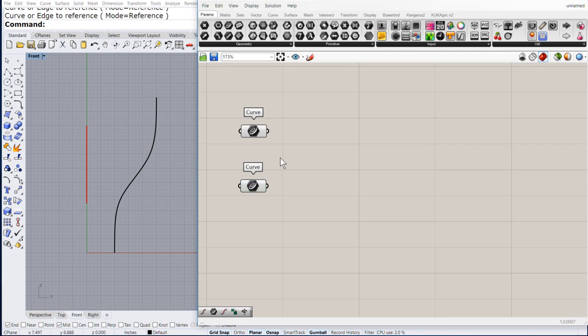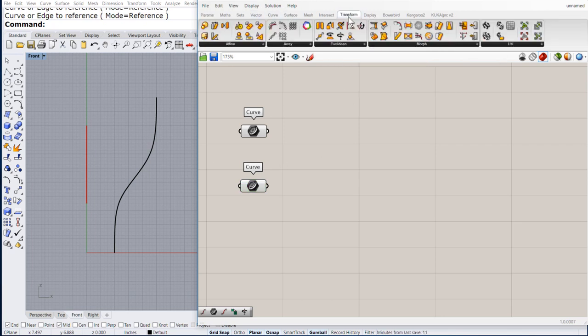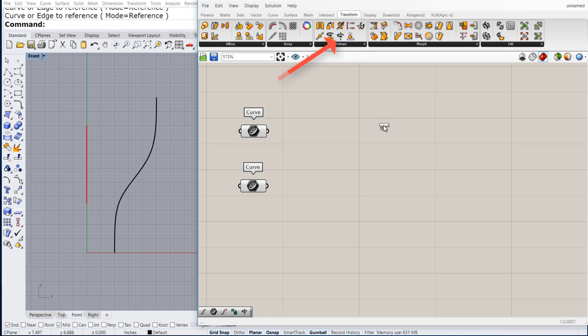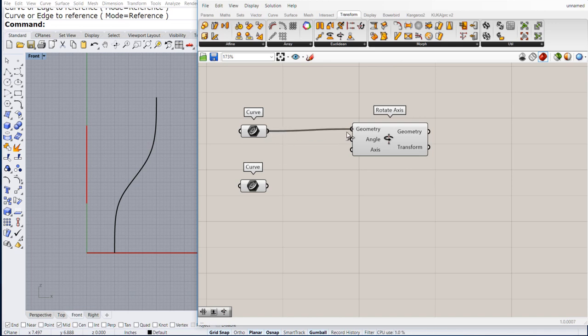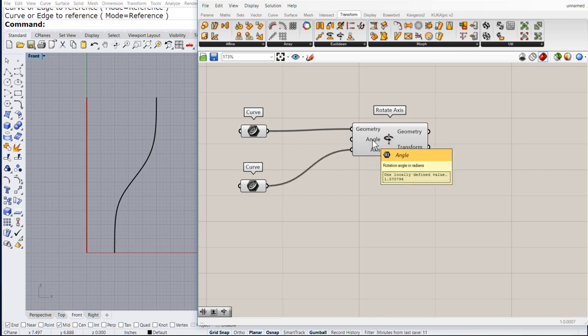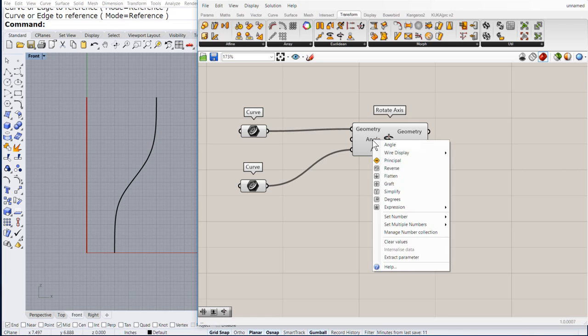Then, let us go to transform and look for rotate axis. Connect to geometry and connect the axis. Right click on the angle and make sure you set it to degrees.